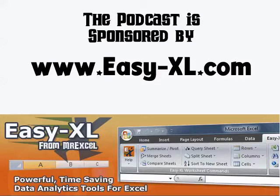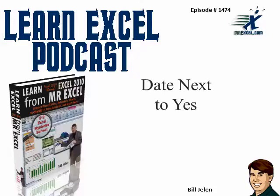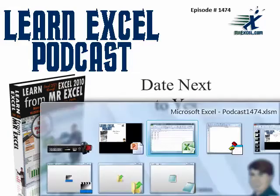MrExcel Podcast is sponsored by Easy-XL. Learn Excel from MrExcel Podcast, Episode 1474, Date Next to Yes.